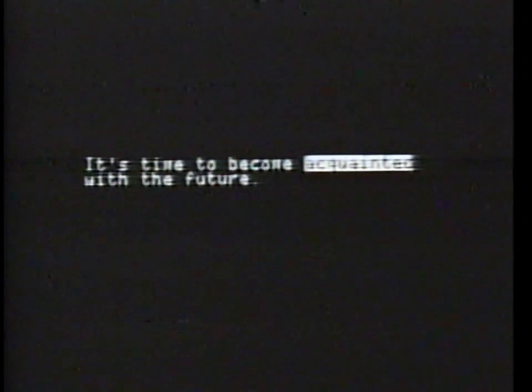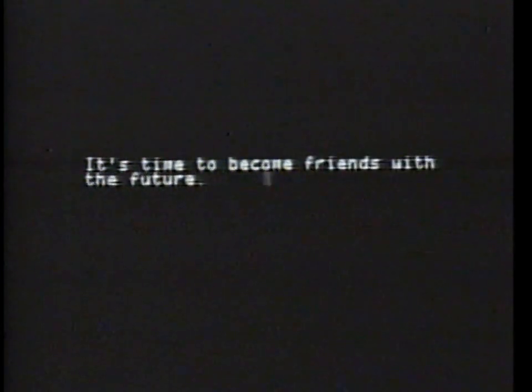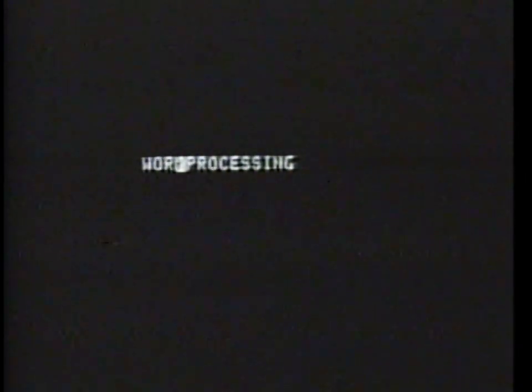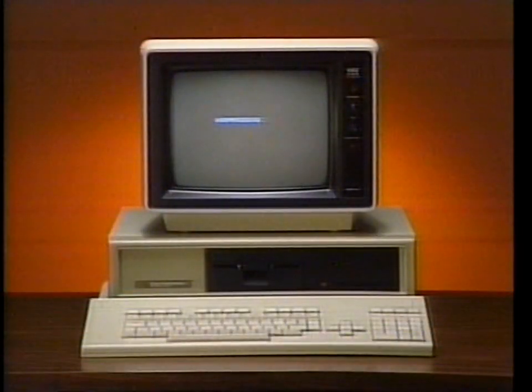Sometimes our first ideas are a bit rough-hewn, so we'd like to be able to revise our work. Word processing programs let you write and revise text without having to rewrite it all from scratch. You can see your drafts, review them, and edit subsequent drafts easily and quickly. Word processing: making words work for you.